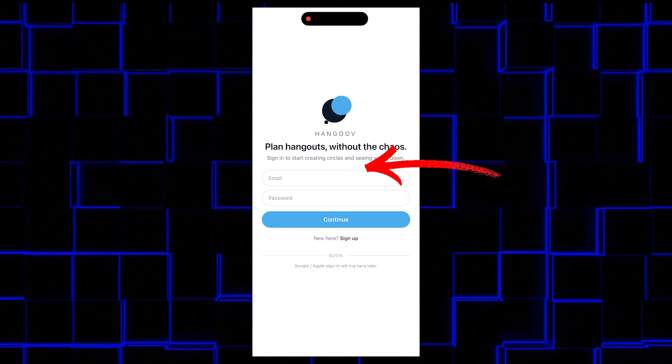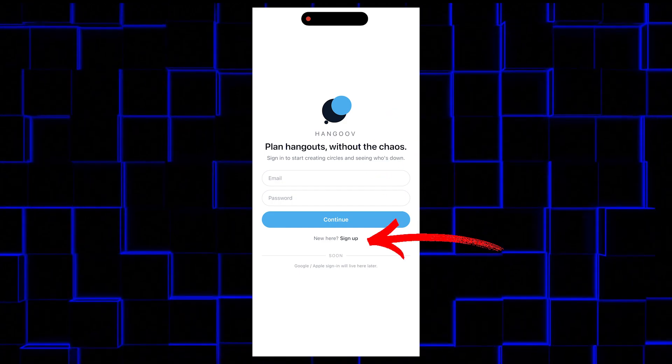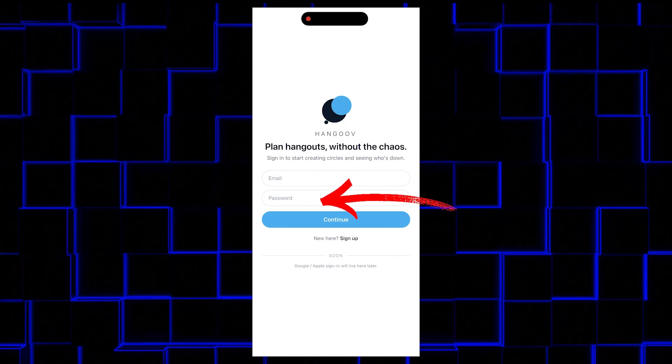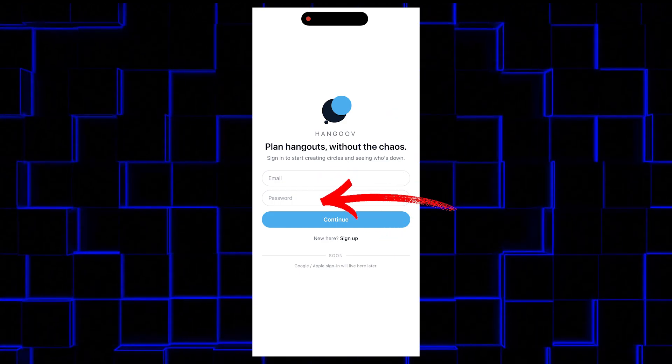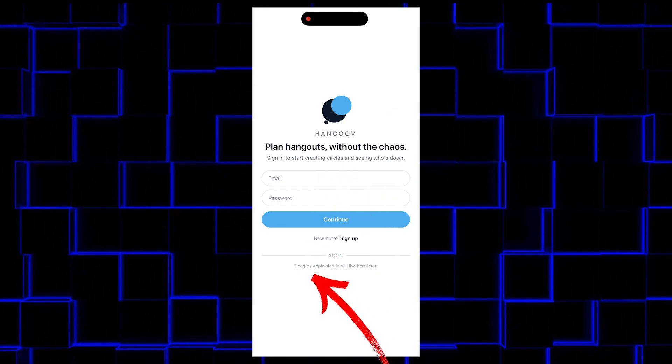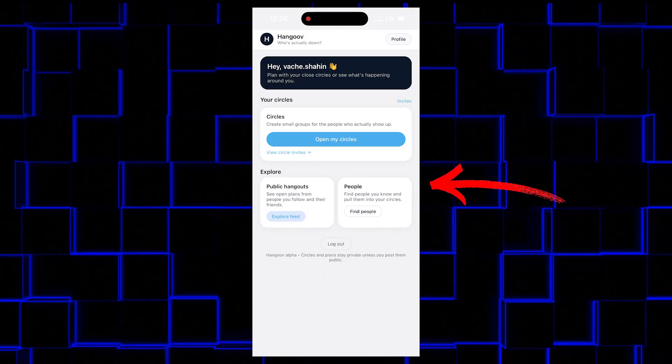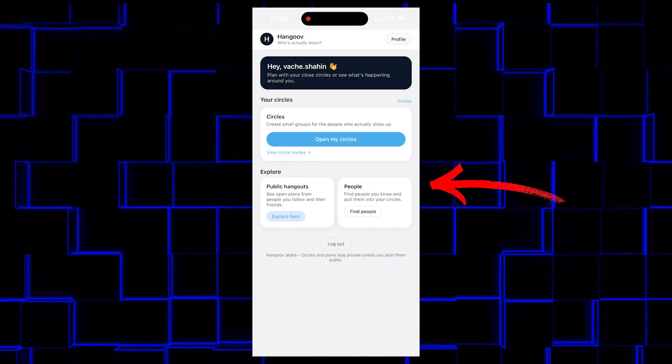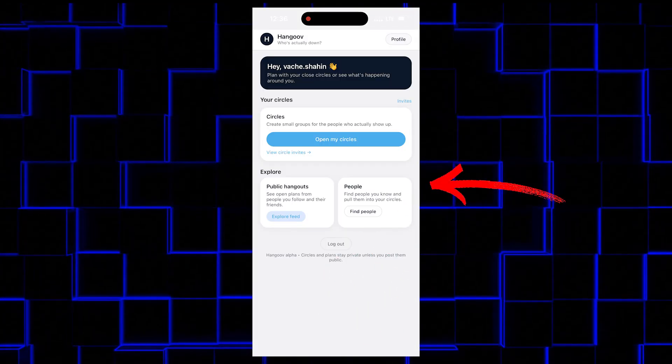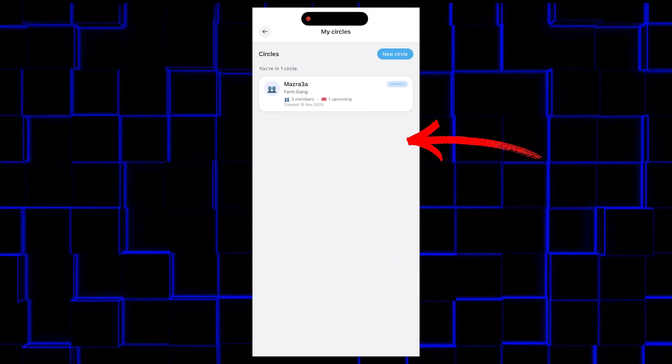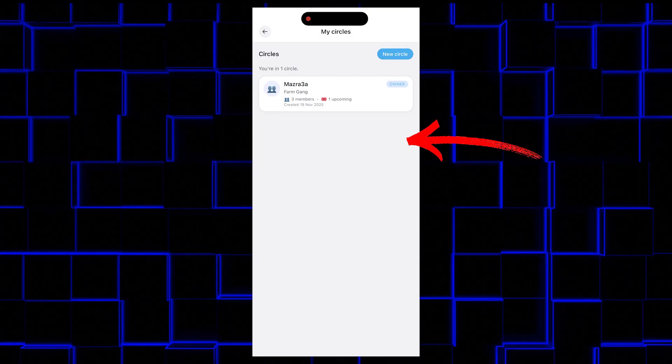First of all, you have to sign up for an account using email and a password. But later in the future, you can use Google and Apple. Once you've logged in, you are greeted with a clean UI. You click open my circles to open your circles.